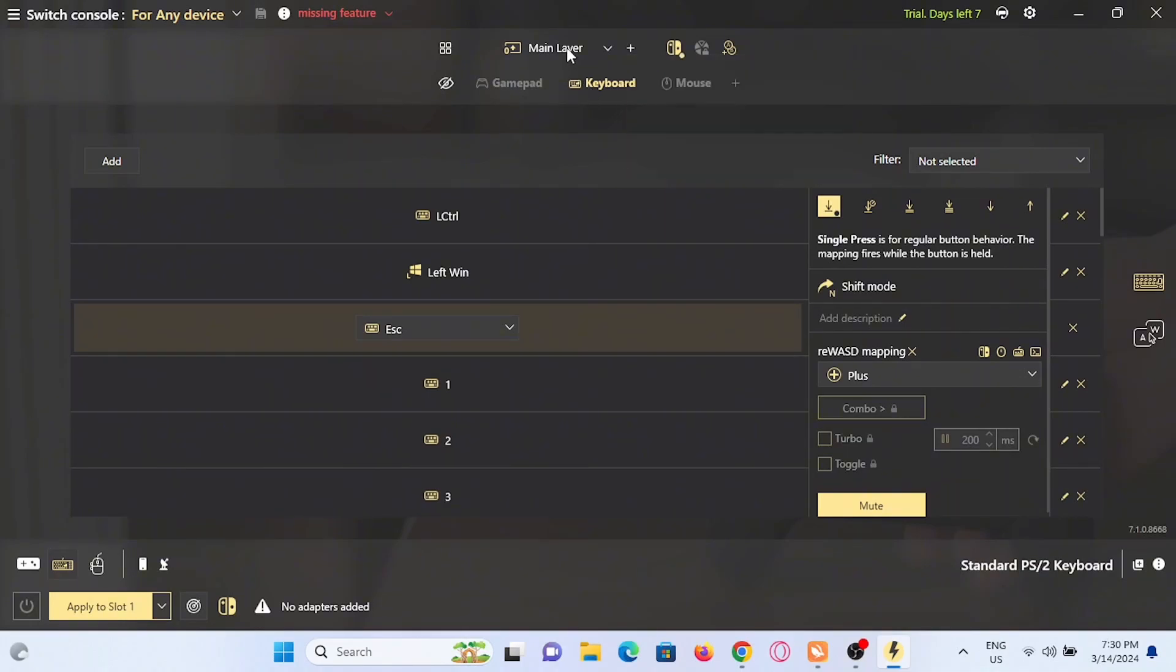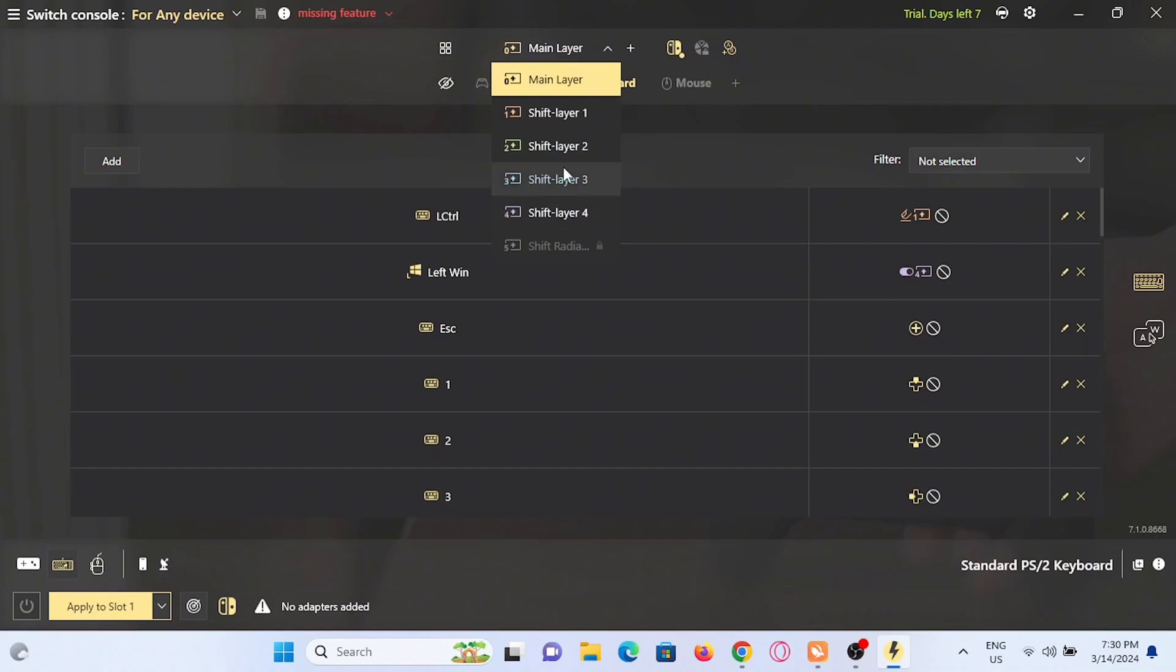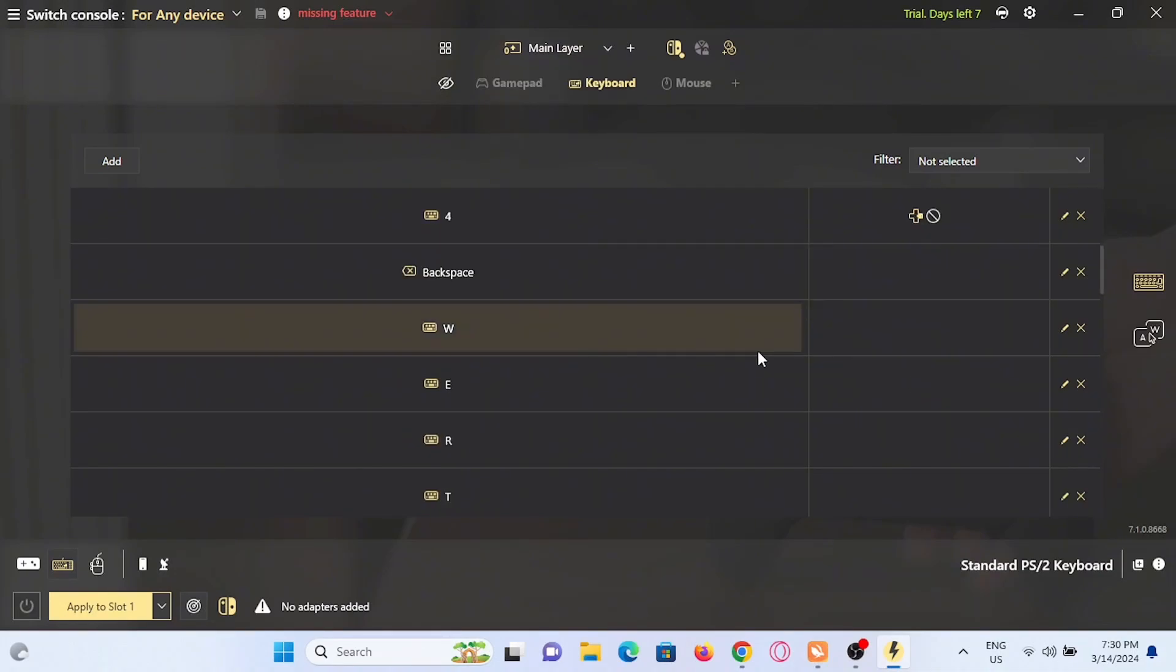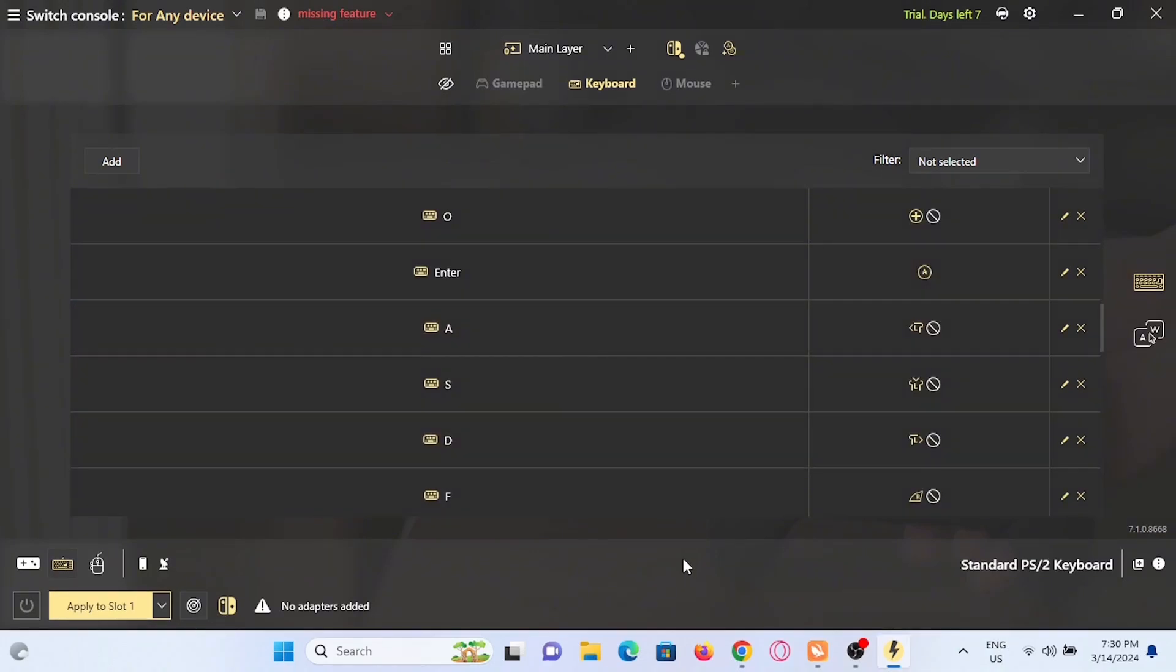You can just go ahead and tap on it, shift between layers by tapping on the drop down icon and select any layer that you want. Again, make sure that you have connected your console to your PC or your laptop to configure it on Rewasd.